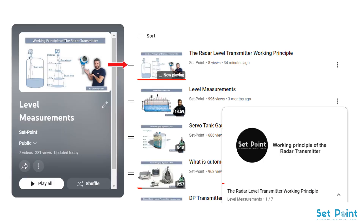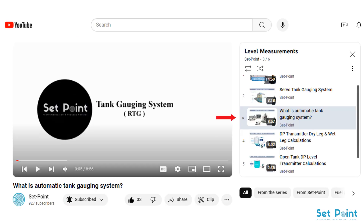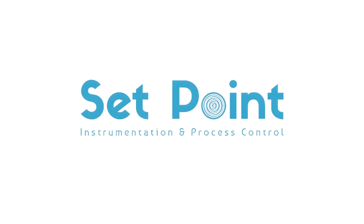You may be interested in the radar level transmitter working principle — if so, please refer to the following video. Also, you may be interested in the automatic tank gauging system using radar level transmitter — please refer to that tutorial video, as the link is in the description box below. Thank you so much for watching and have a nice day.